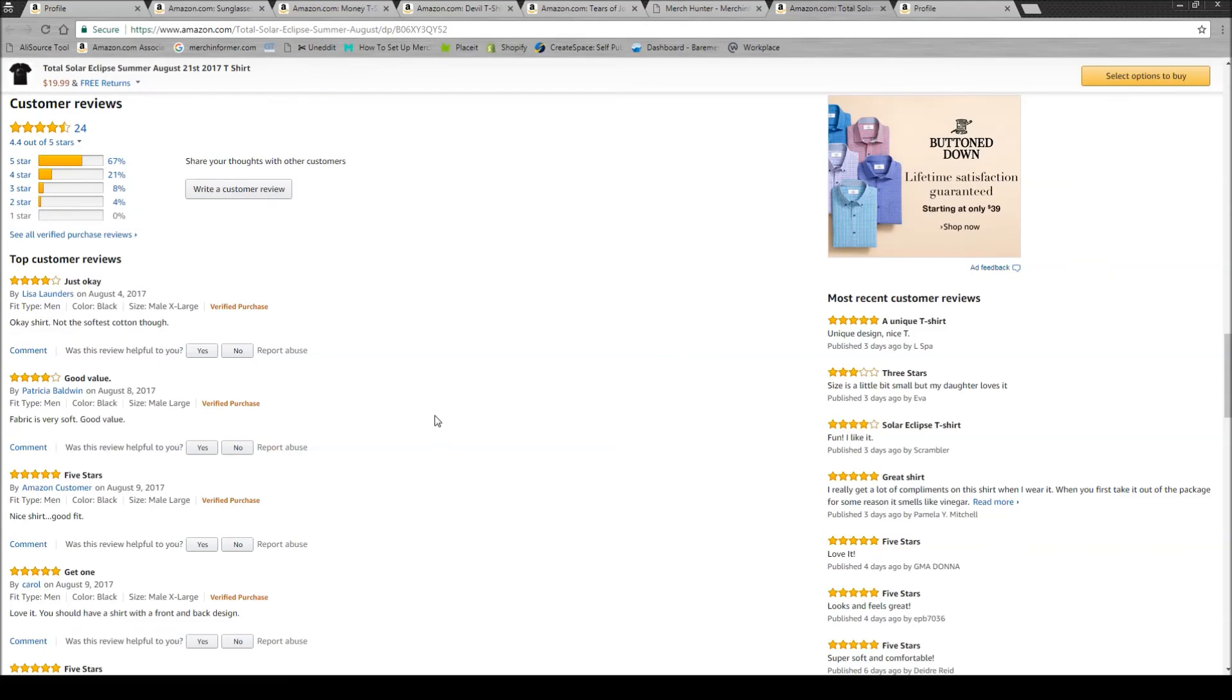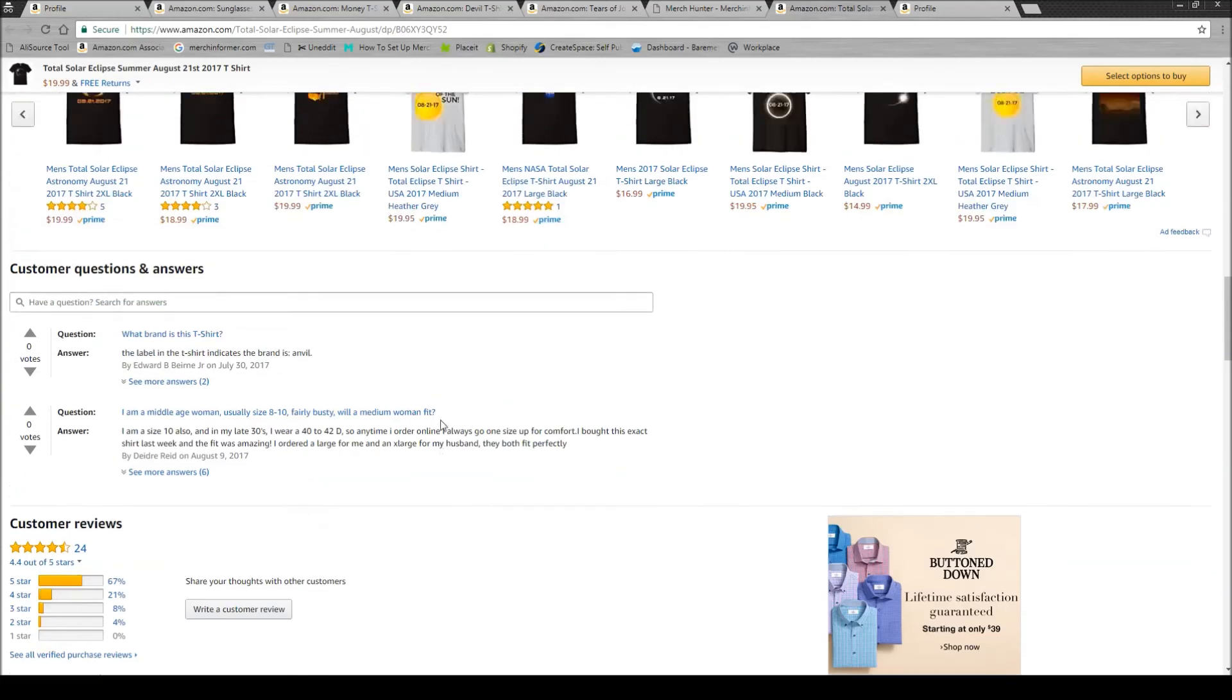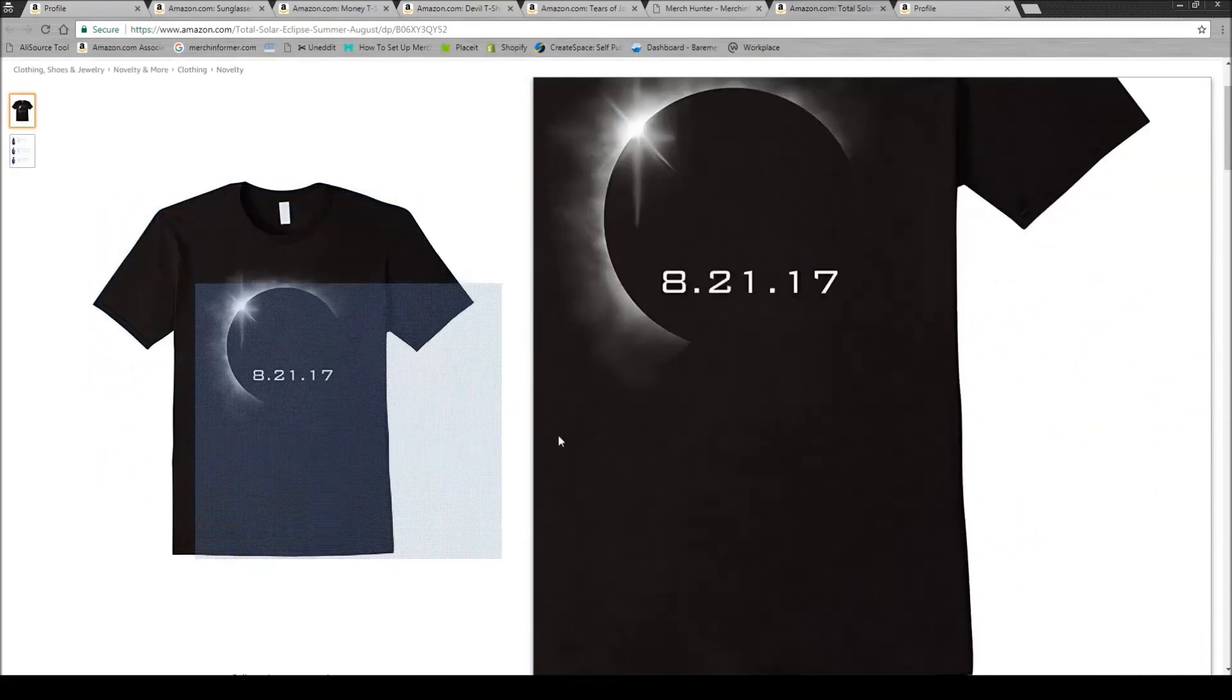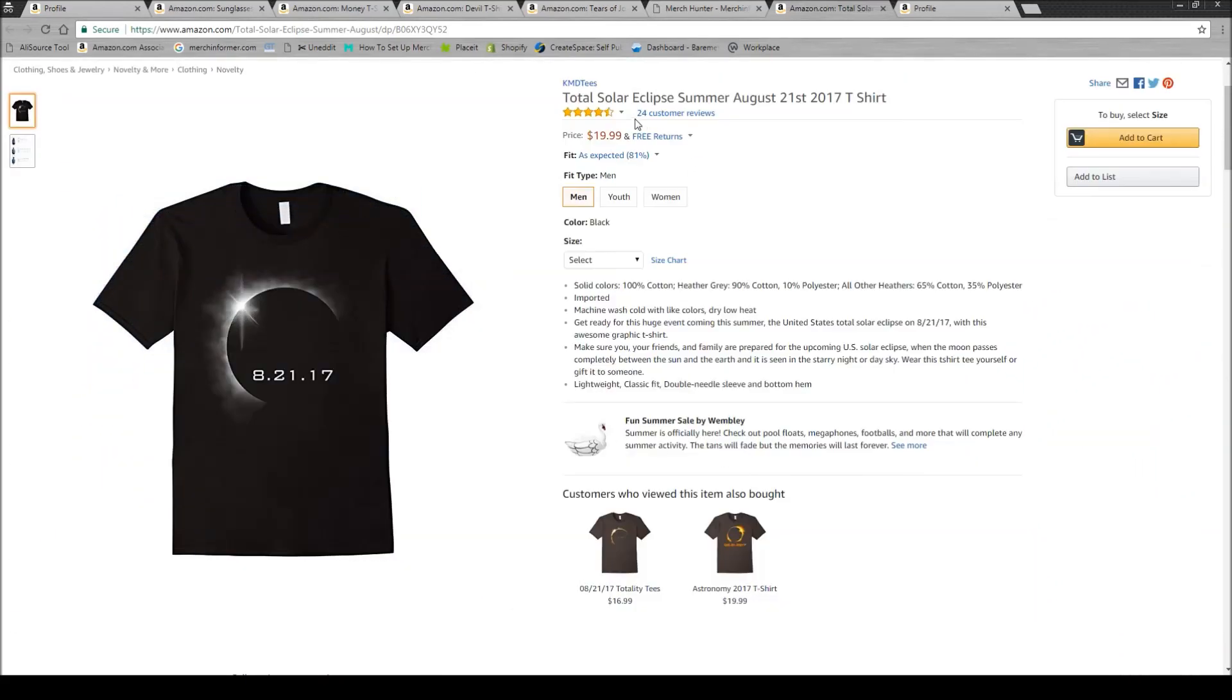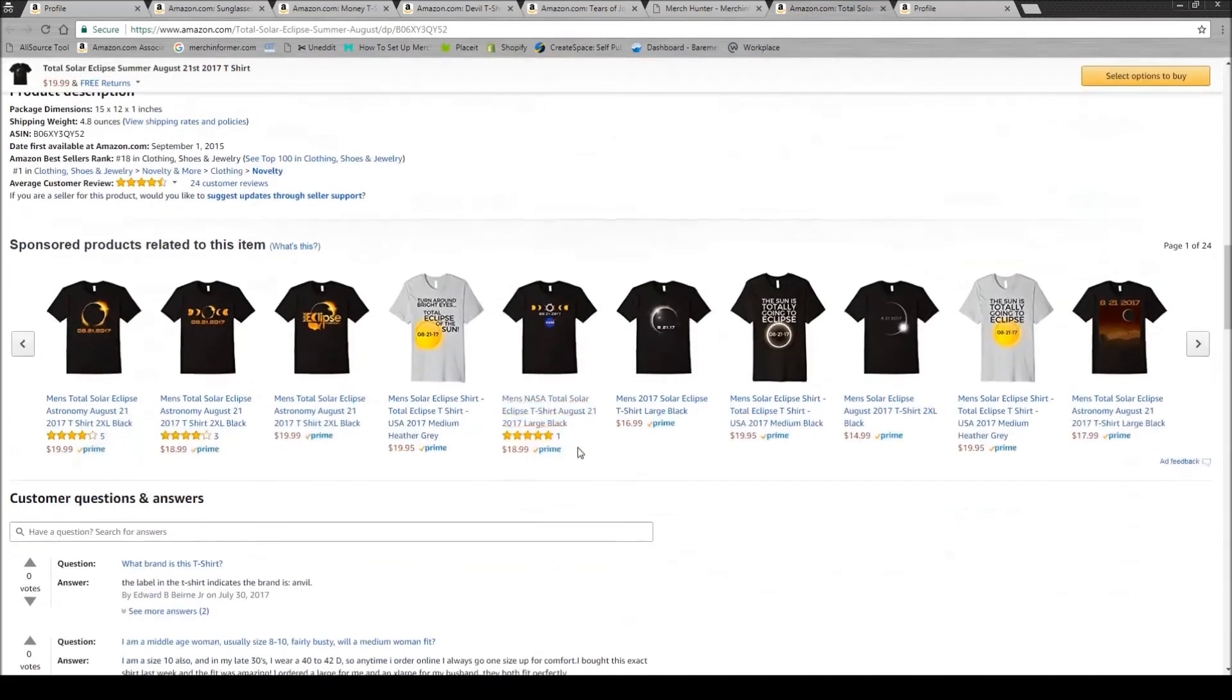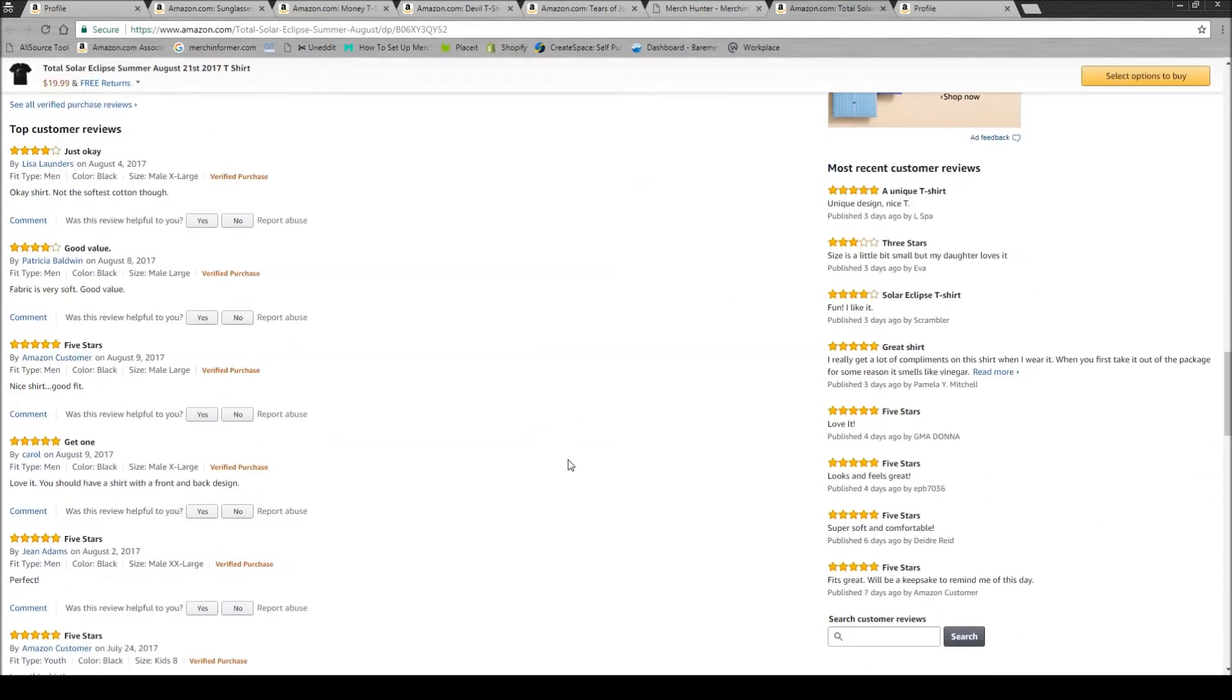It gives the customer the social proof that they need in order to look at the design, realize that, yeah, they like that design, but then they get the social proof that it's rated five stars and they're going to go ahead and purchase that design.